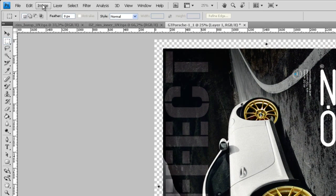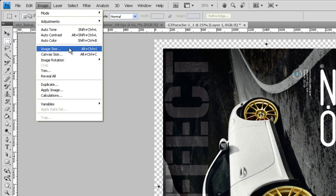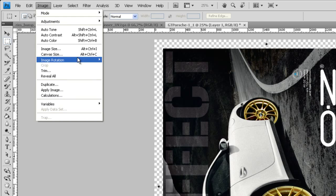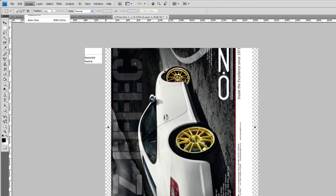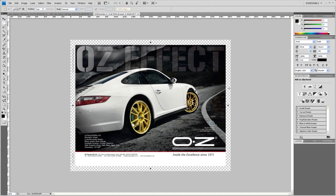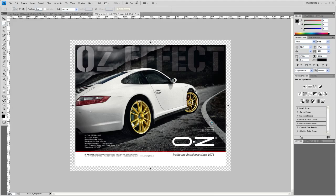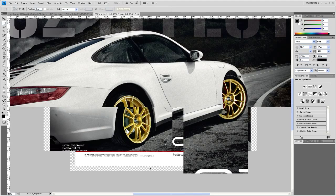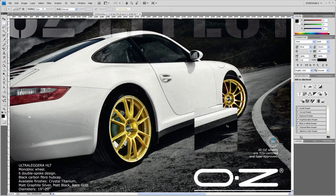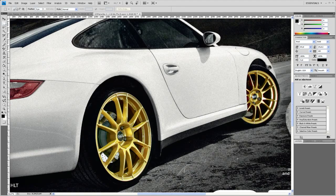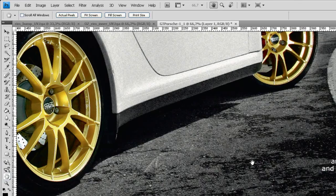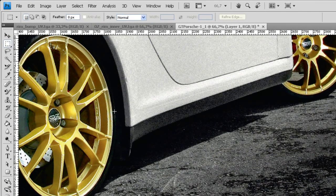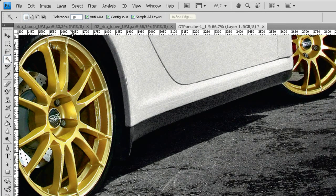And now let's rotate that. Go to image and go to image rotation and let's rotate that 90 degrees clockwise. So now let's just cut out that OZ logo down there. Let me zoom in a little.